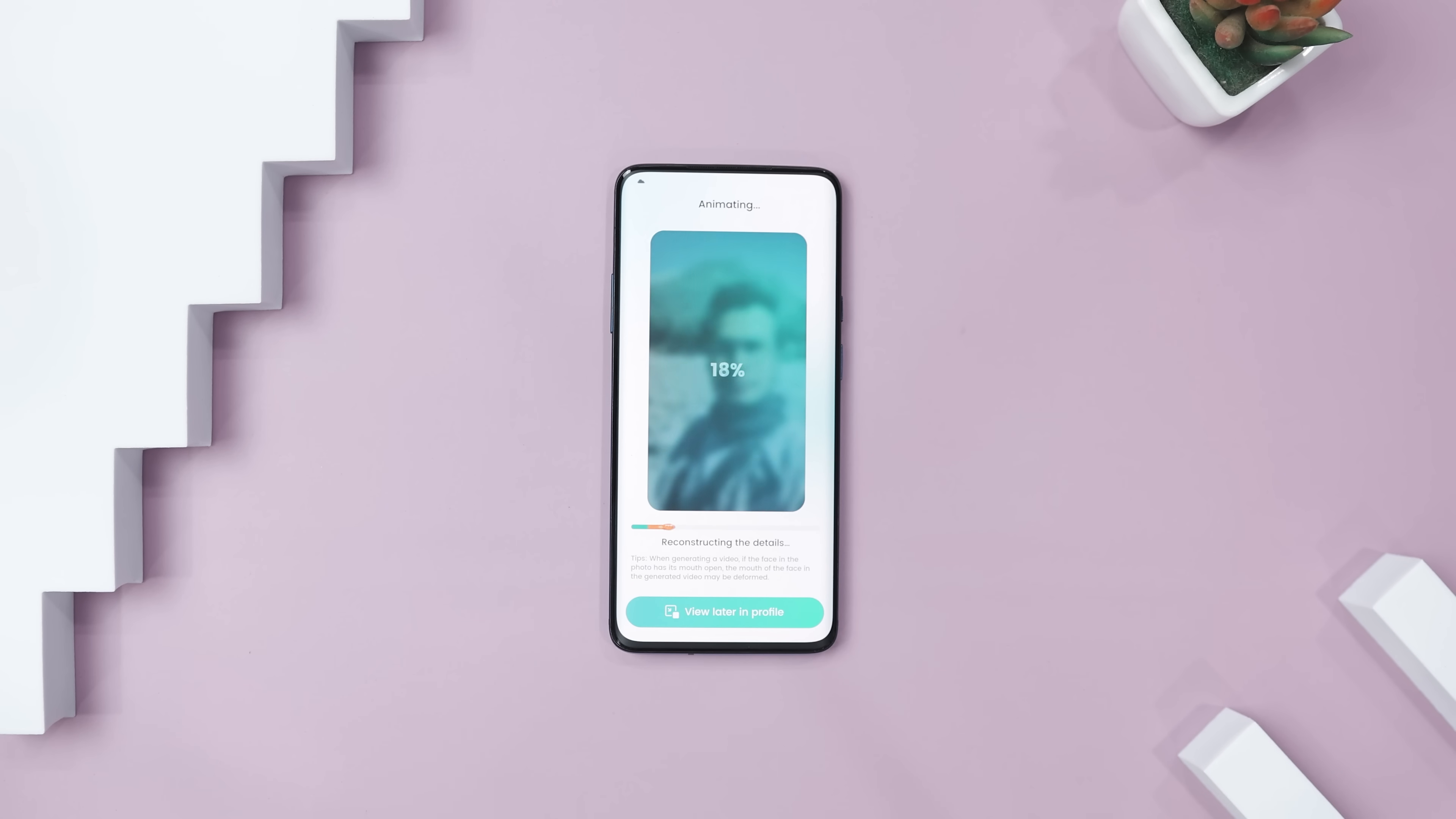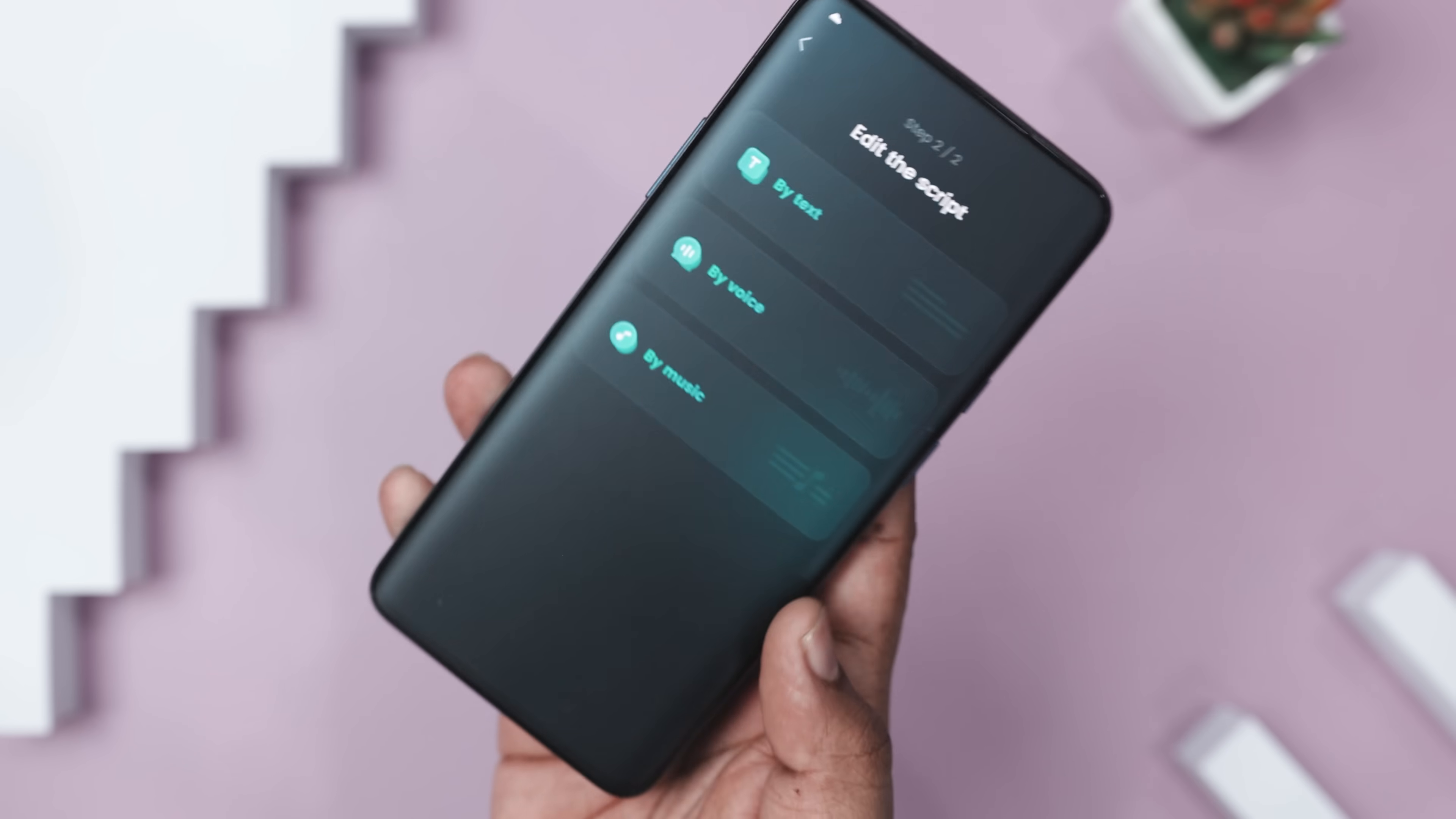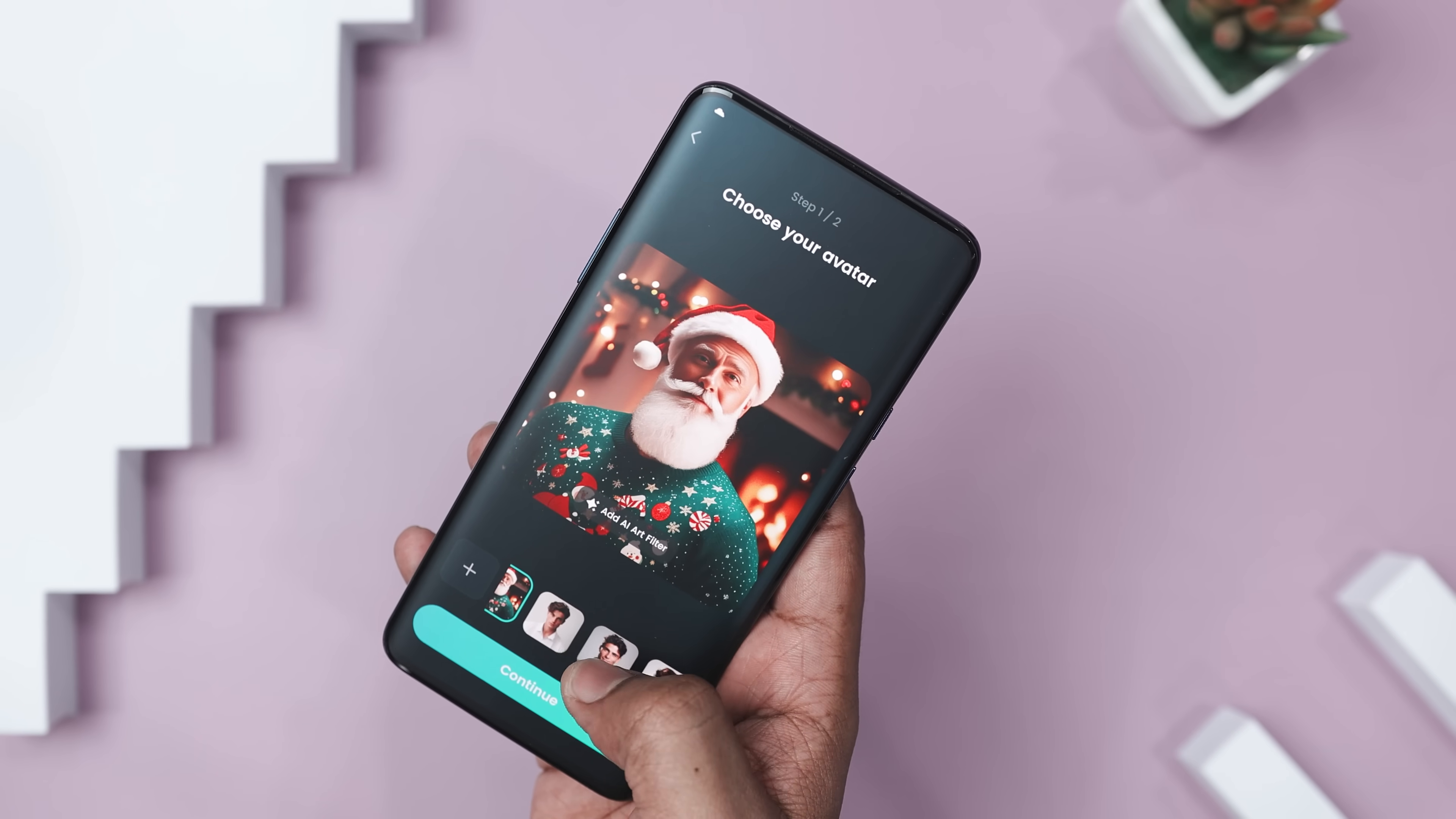Its dynamic avatar feature lets you alter the speech in a recorded video by entering new text or audio, making it perfect for language swapping and even changing voices.